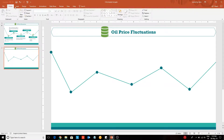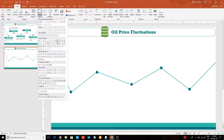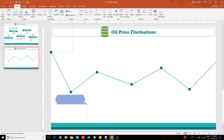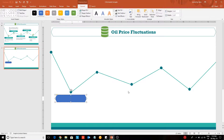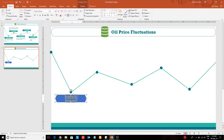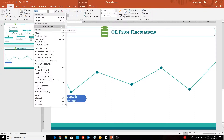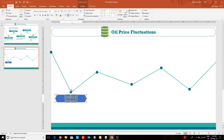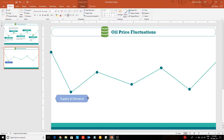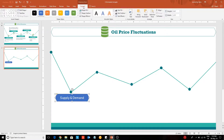After that, insert a hexagon from the shapes library. Enter the title and adjust the width to fit it into one line. Now go to Format and change the shape fill and the shape outline.